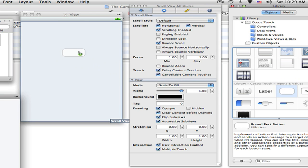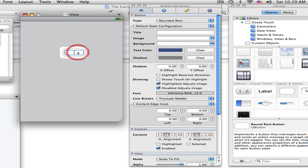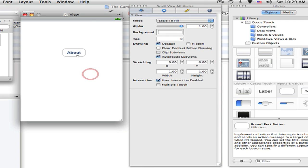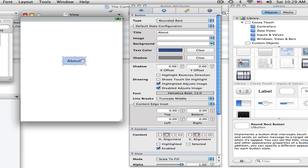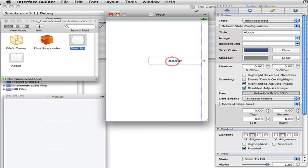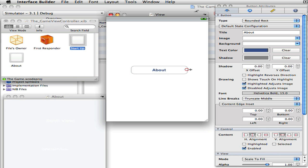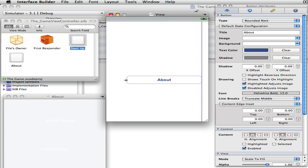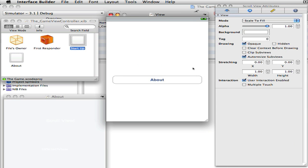So now drag in a button and make this an about button. Drag it about right there, I guess. That'll be fine, whatever you guys really want. And that's good.